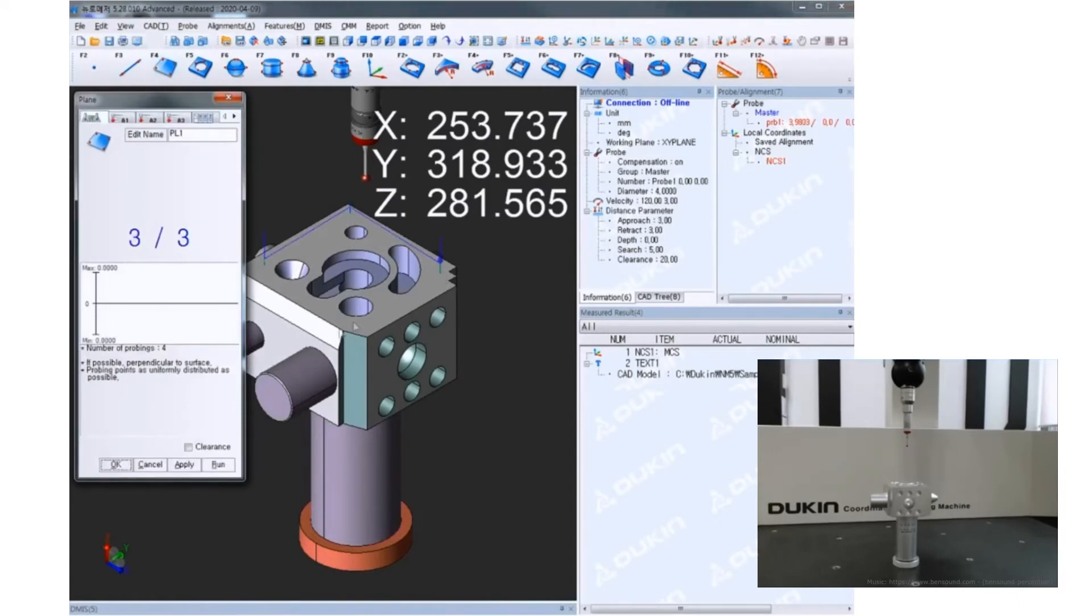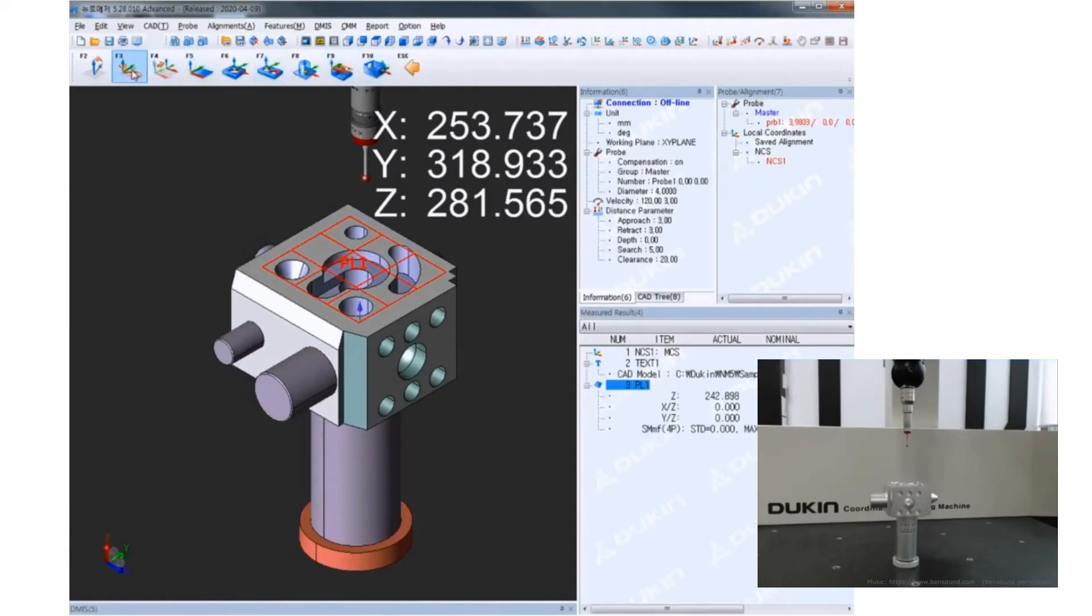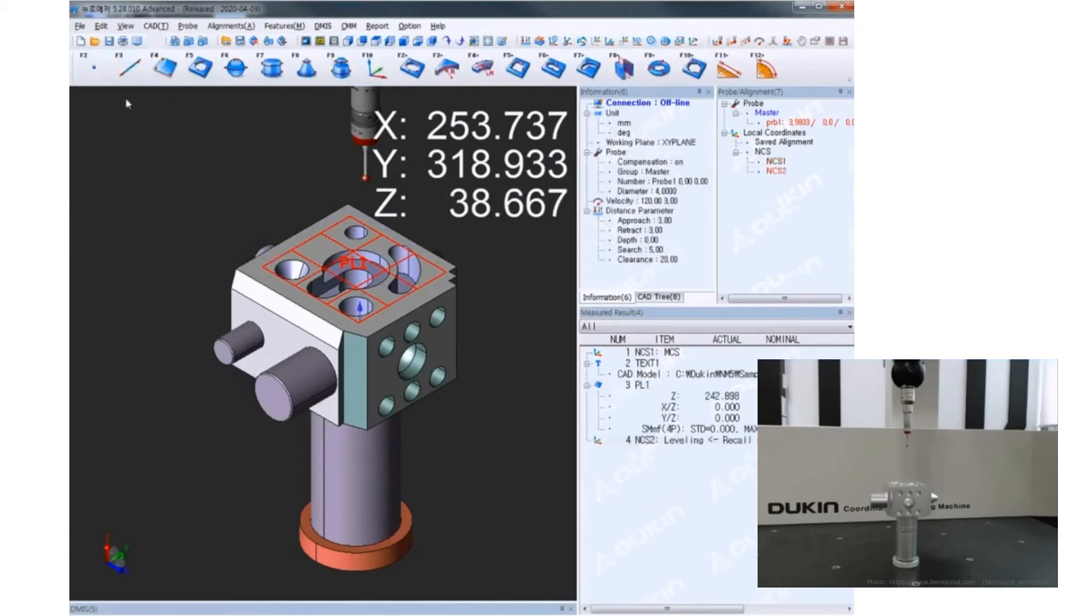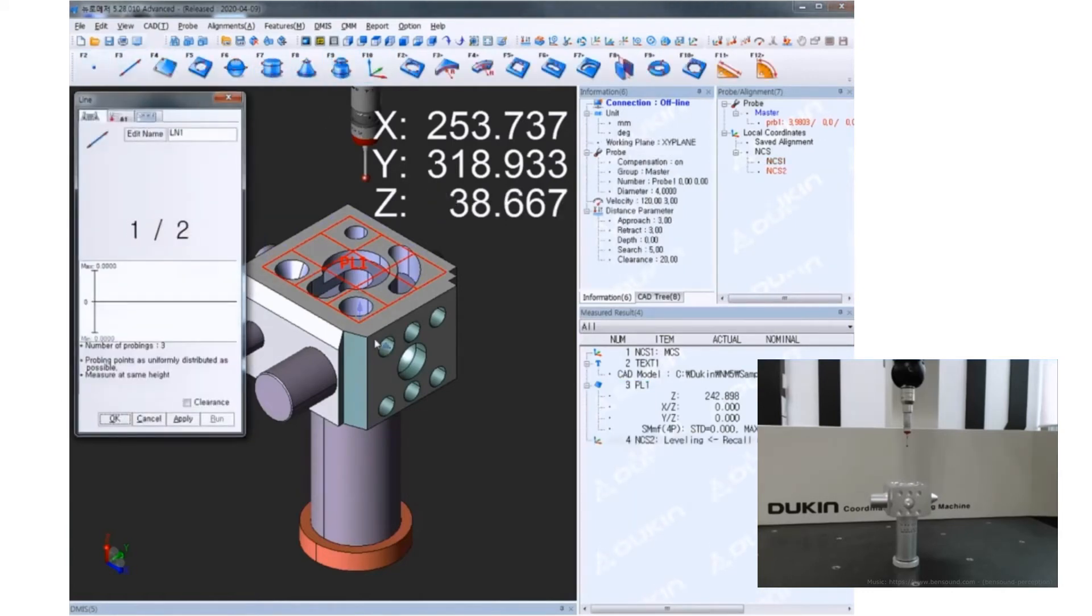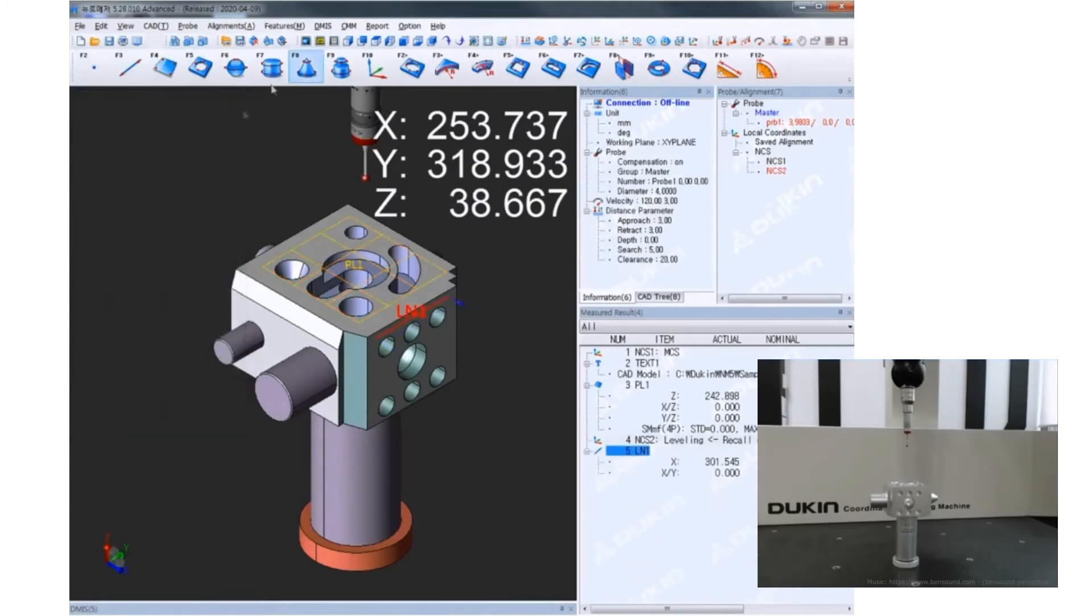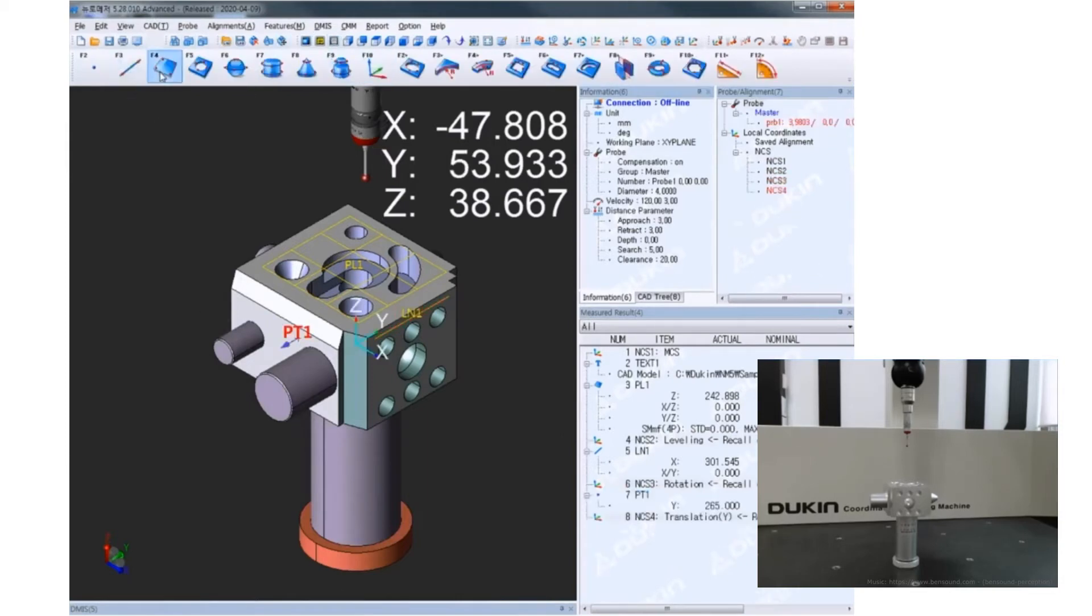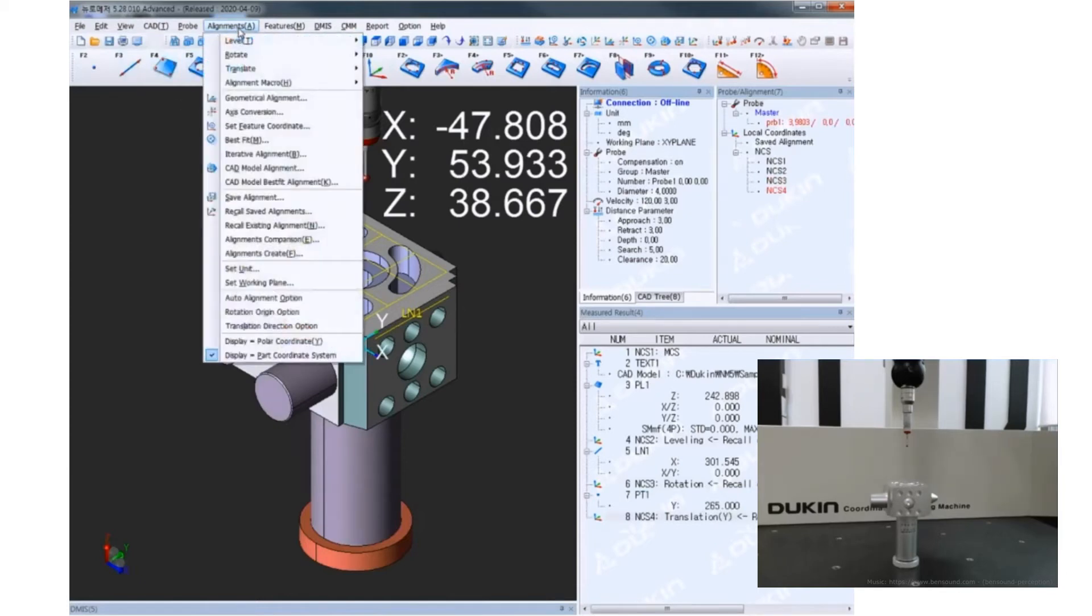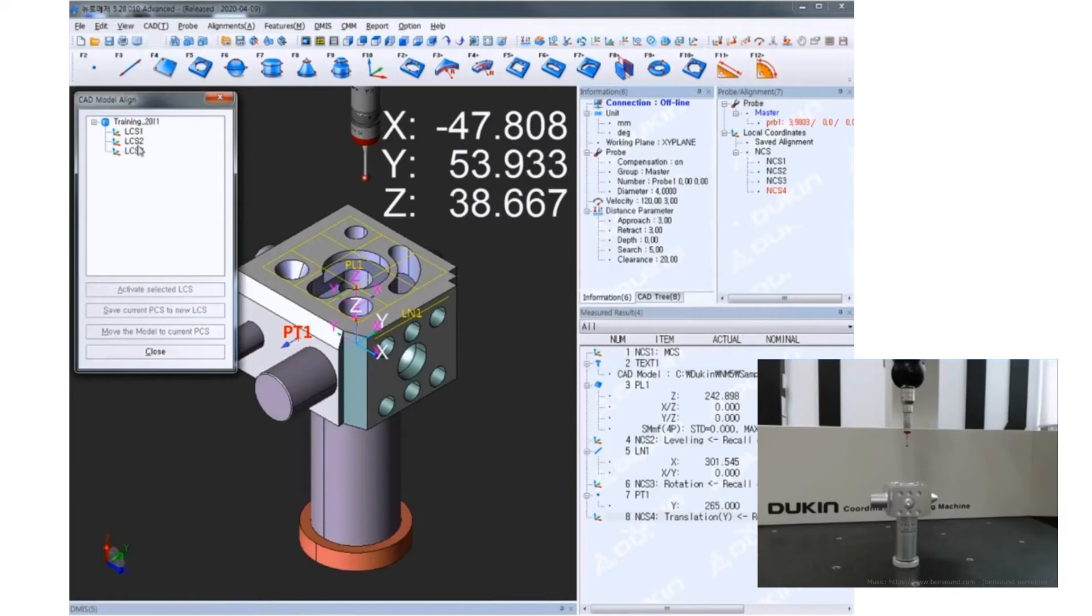And then, set a coordinate on the 3D model. Right now, clicking with the control keys on. Then, setting the alignment this time. After that, go to model alignment and click save current PCS to new PCS. Then, LCS3 will be created.